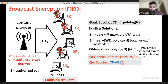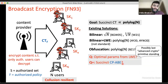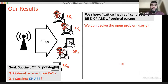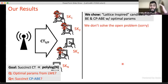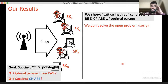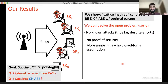This problem extends to ciphertext-policy ABE, where instead of an authorized set you have an authorized policy — a function f telling which users can decrypt. Vinod and I came up with a construction we thought was based on LWE, but we couldn't prove it. We tried to break it and couldn't. So this is lattice-inspired in that it was inspired by LWE-based constructions, but we have neither a proof nor a closed-form assumption.